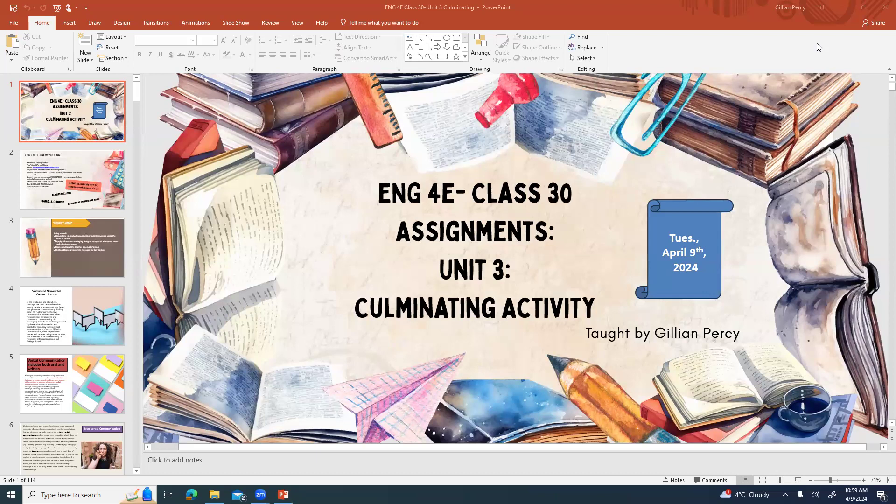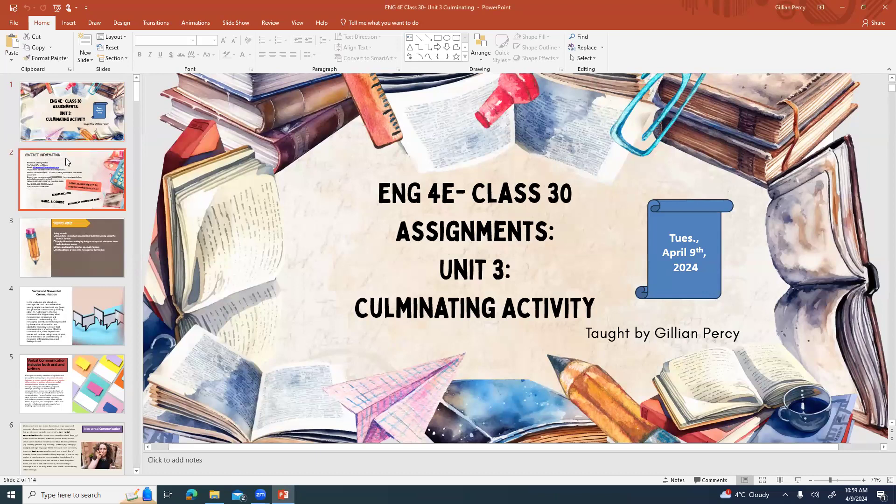Welcome to English 4E. This is class 30 and today we are working on the assignment of unit 3 culminating activity. Today is Tuesday, April 9th, 2024 and I am Jill Percy.